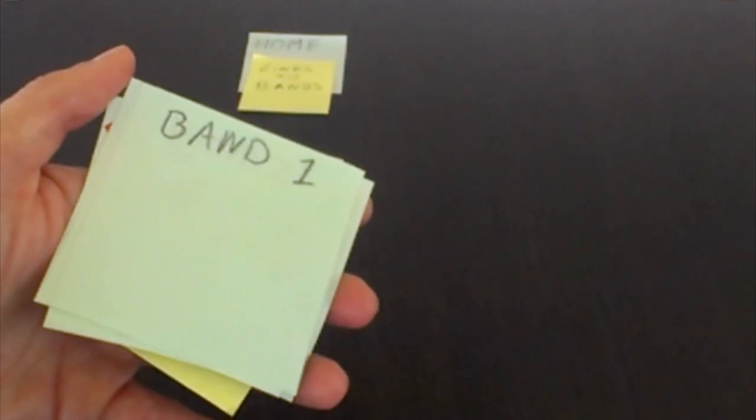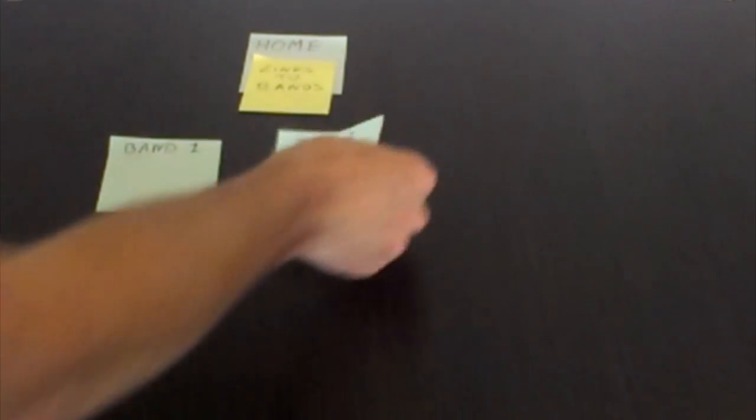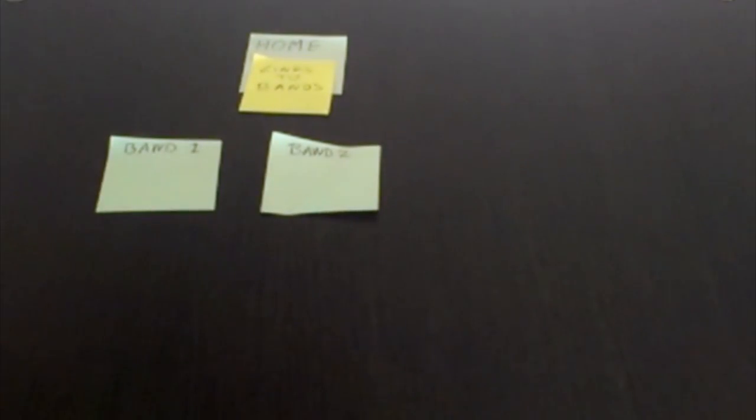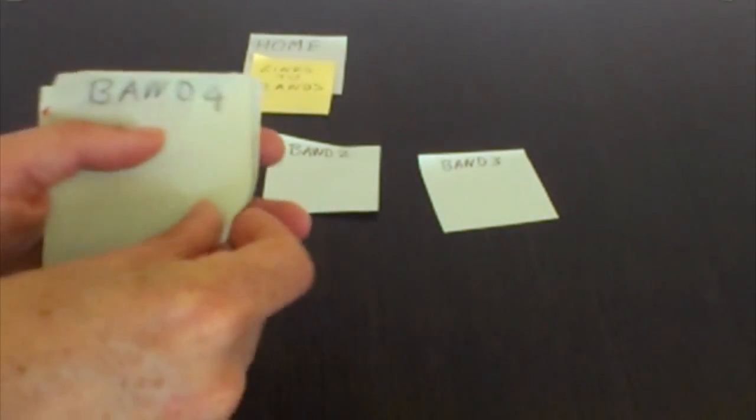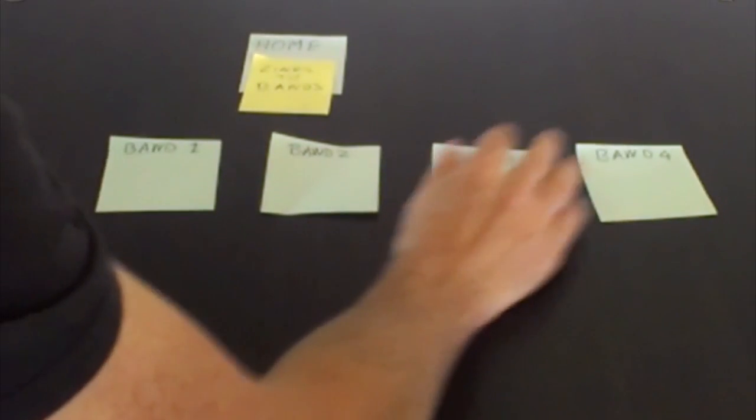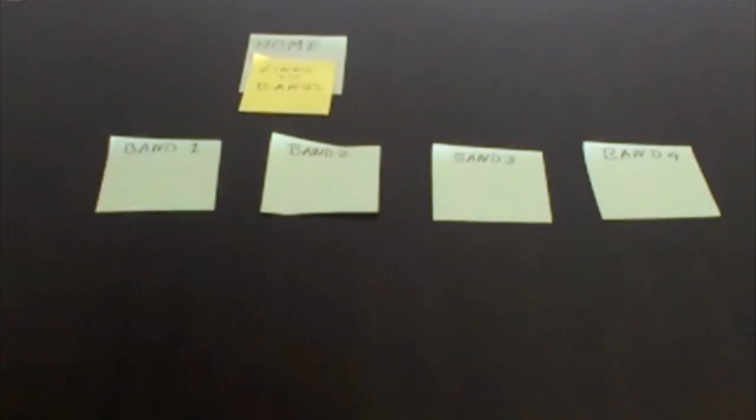I've got a whole bunch of other things, for example, each of the bands. There's four bands, so I've got a sticky note for each band. Band one, band two, all the way through to band four. I'm just going to stick these underneath. There's band one, band two, band three, and band four. The point of doing this is that you can move these around and it's very quick and easy to change the structure.